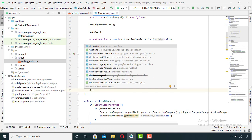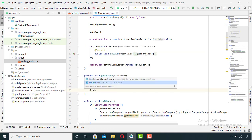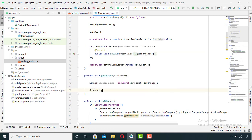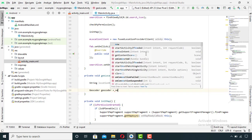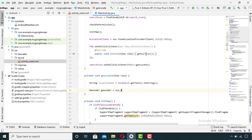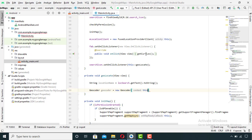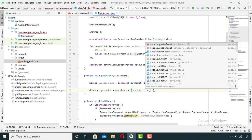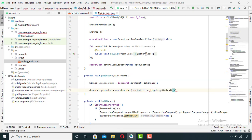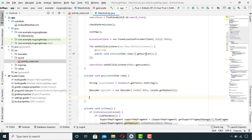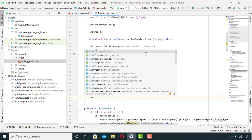Now for the search purpose I will use the Geocoder API and set its locality to default. Now I will declare a list of addresses.